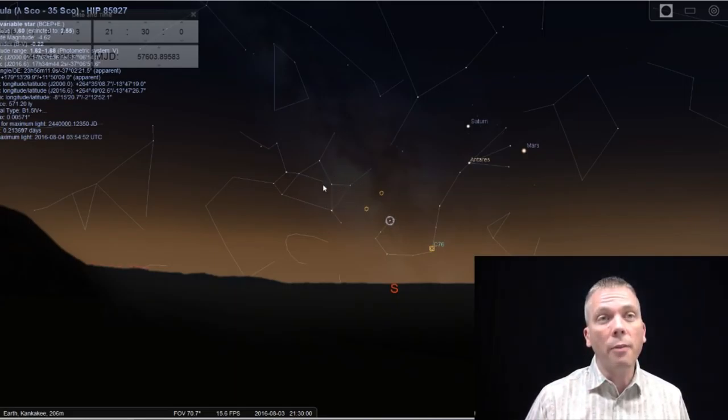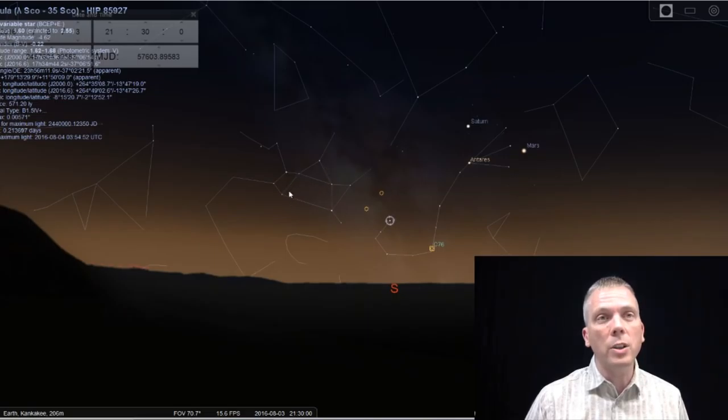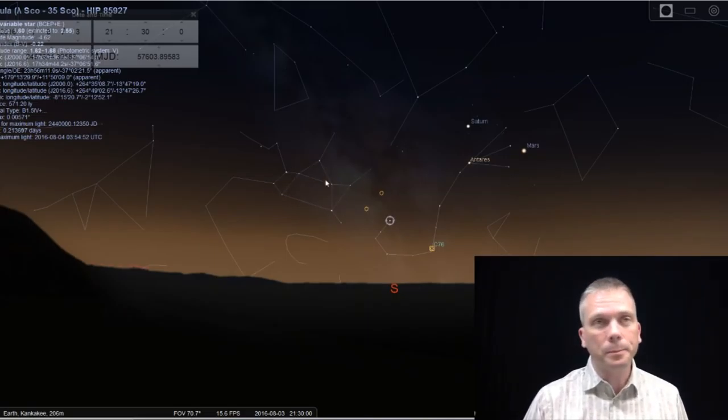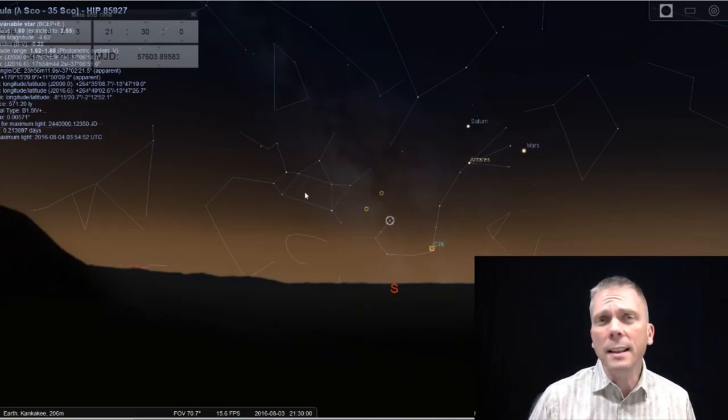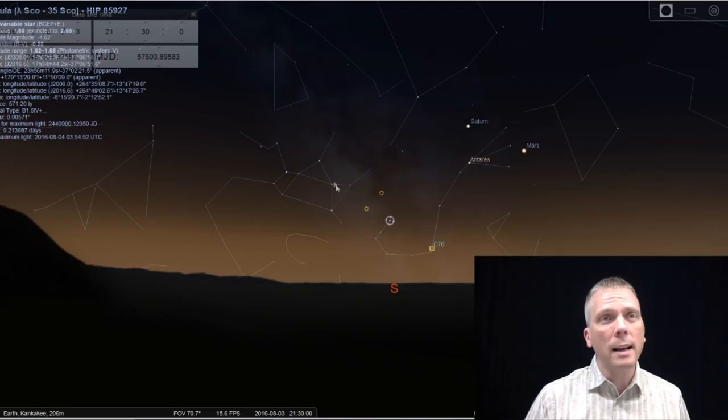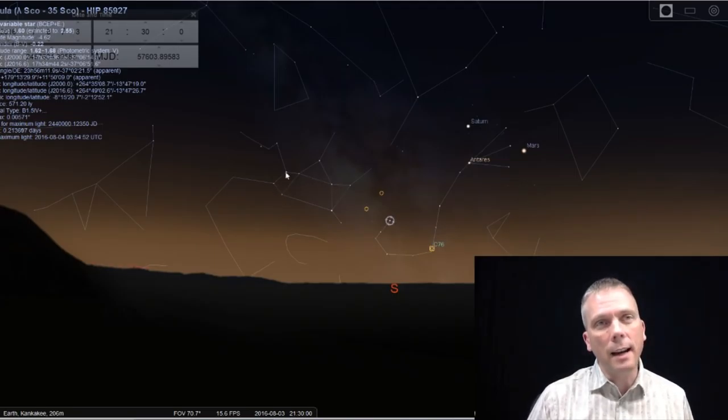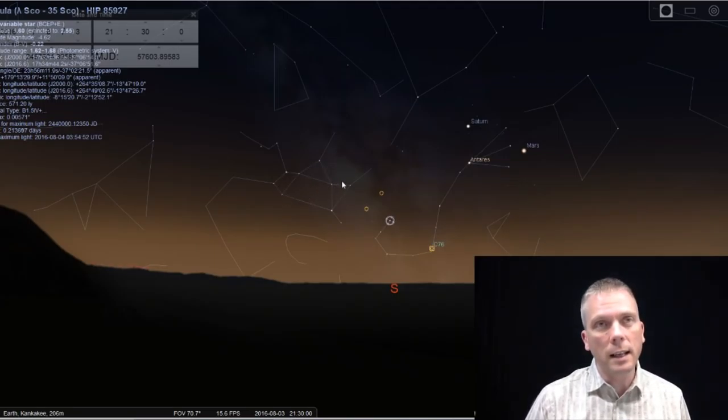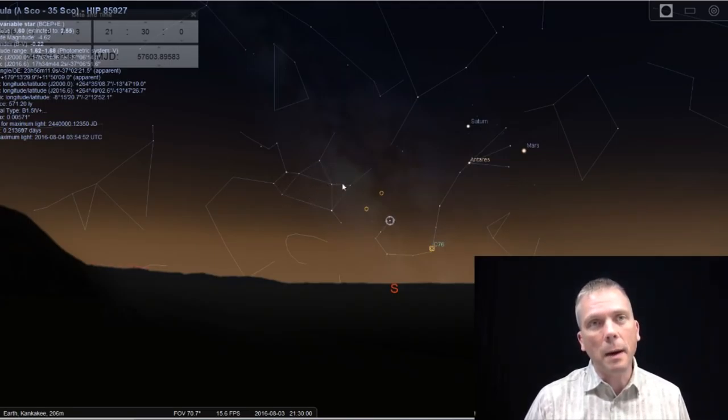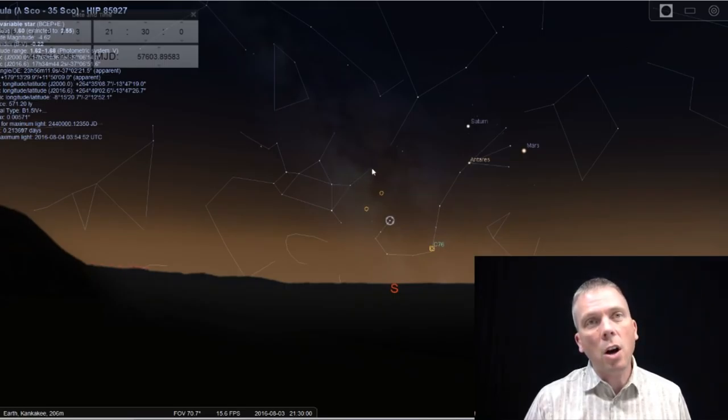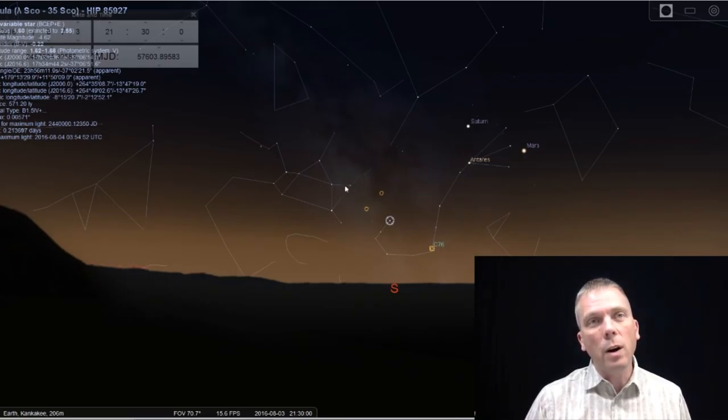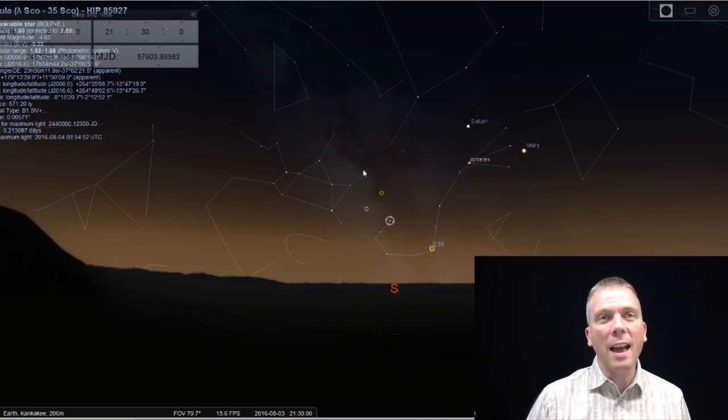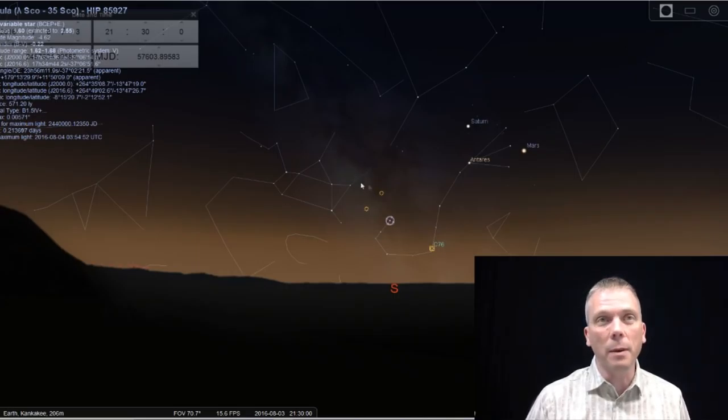We're going to do a lot of our jumping off from Sagittarius over here, which is the teapot shape. The neat thing about the teapot is that you can see kind of the handle here, here's the body of it, here's the lid, here's the spout. Just off the spout area, and where the steam would be coming out of the teapot, this area right here, that's pretty much the center of our Milky Way galaxy.